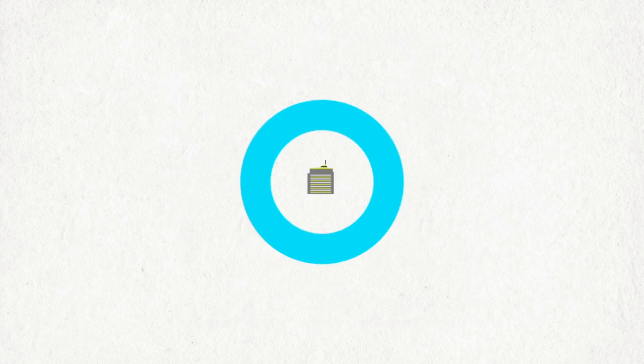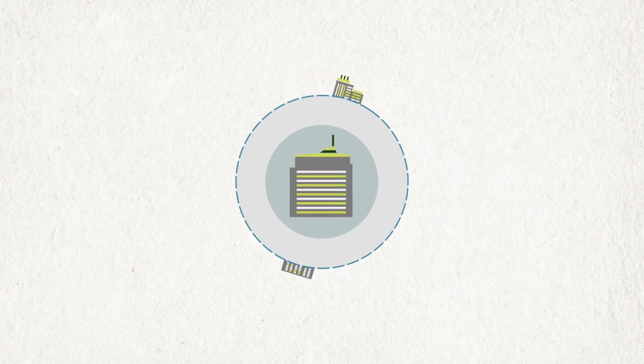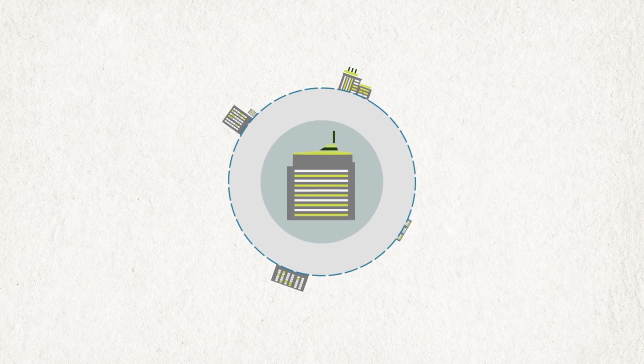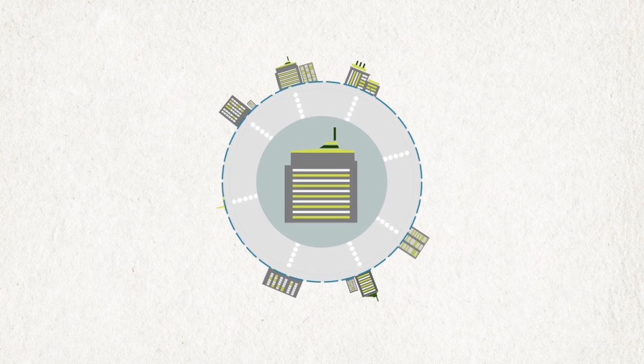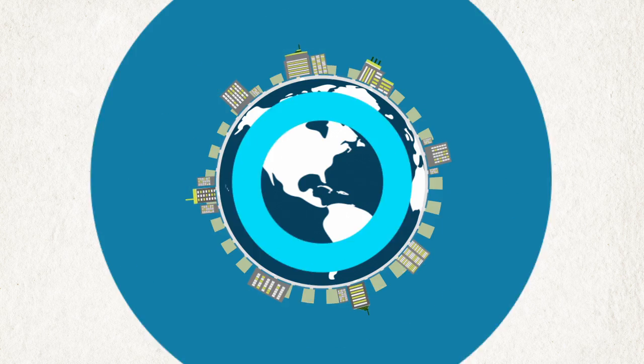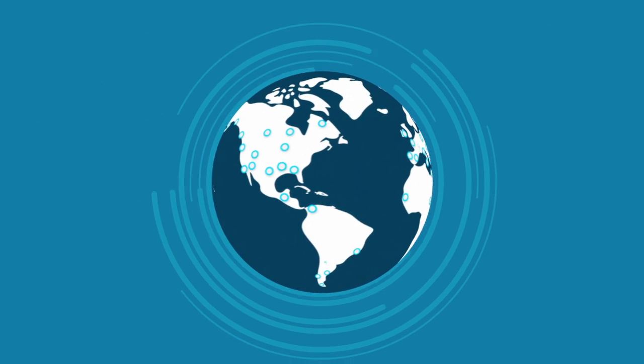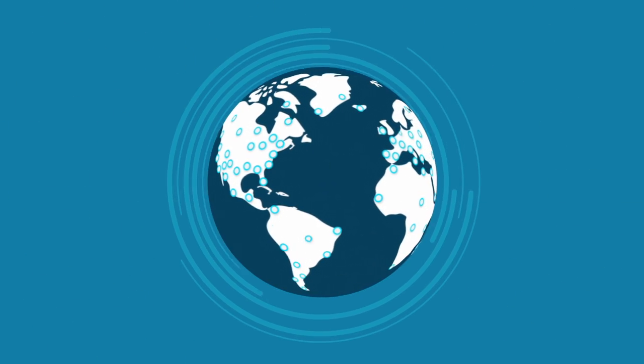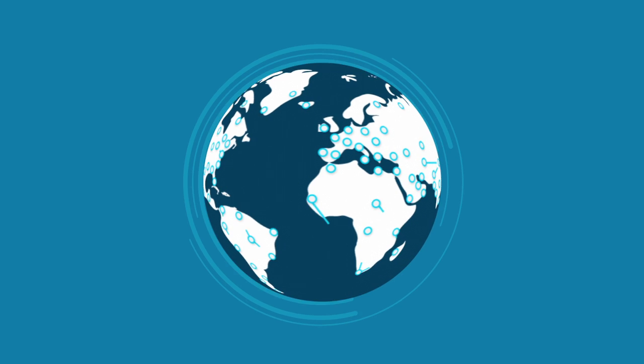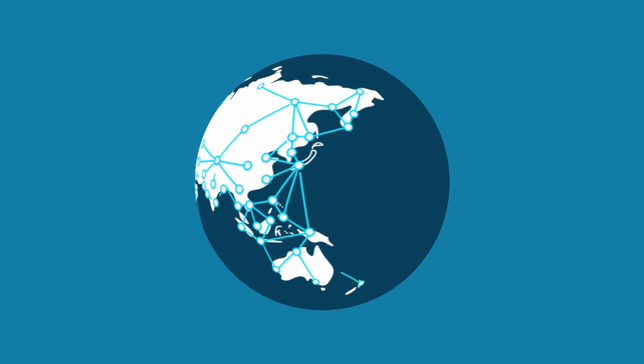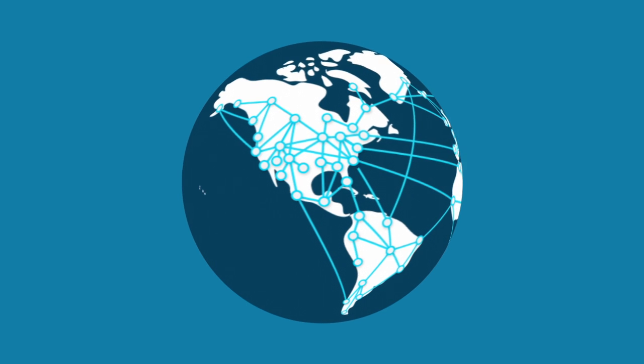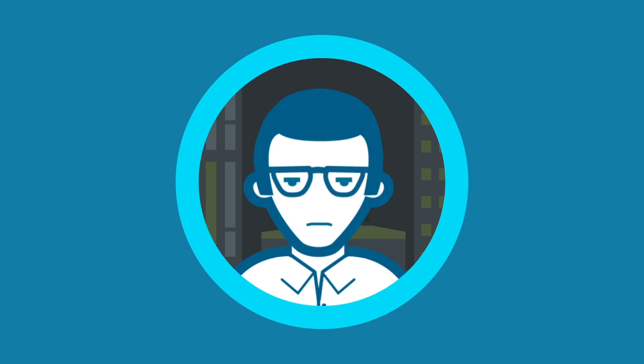As your business needs change, CloudHub provides the platform for change. Built by integration experts, running billions of transactions per day, and backed by the largest integration developer community on the planet, Mulesoft takes care of the connections so you can focus on what you do best.